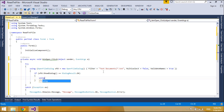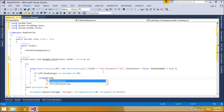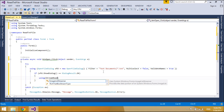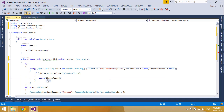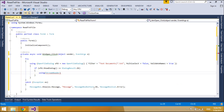StreamReader is designed for character input in a particular encoding, whereas the stream class is designed for byte input and output. Use StreamReader for reading lines of information from a standard text file.